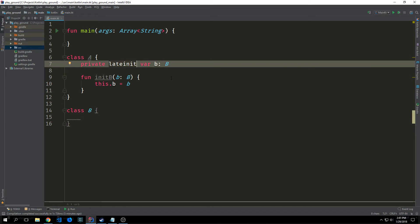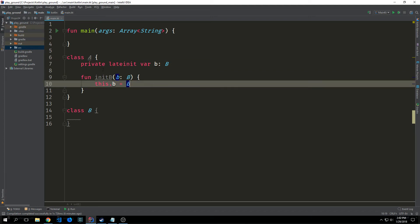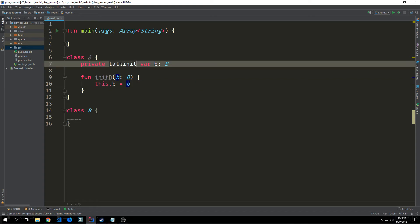The property initialization can happen either in a setter method or through dependency injection. There are a few restrictions that are placed on using the late init keyword. The property must be mutable so we must declare it with a var. The property cannot be a primitive type so any of the number types for instance and the property cannot have a custom getter or setter. So as long as you keep those in mind you can use these late init values to sort of use laziness to your advantage to avoid null pointer exceptions.